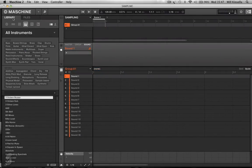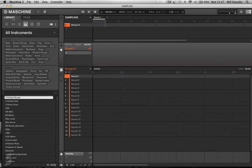All right, now let's look at importing audio into Machine. Now there's a couple of different ways. We can build up our own kits and save them.